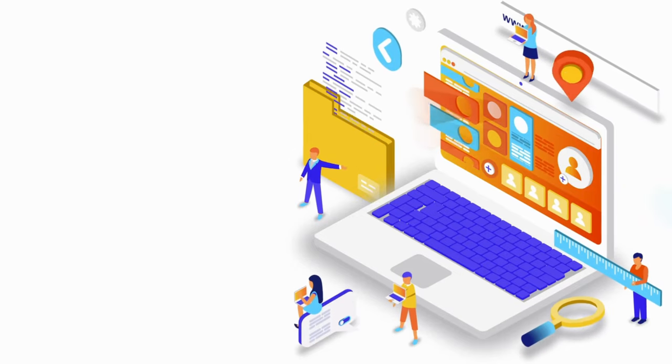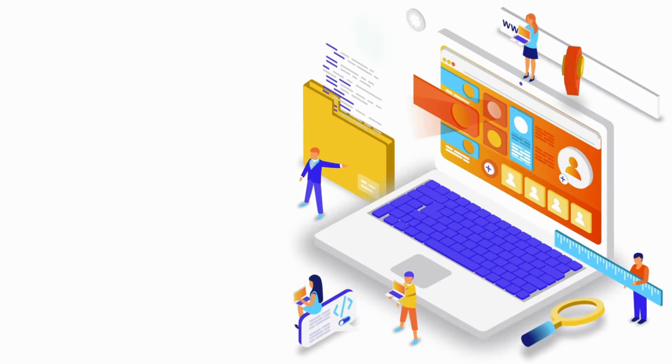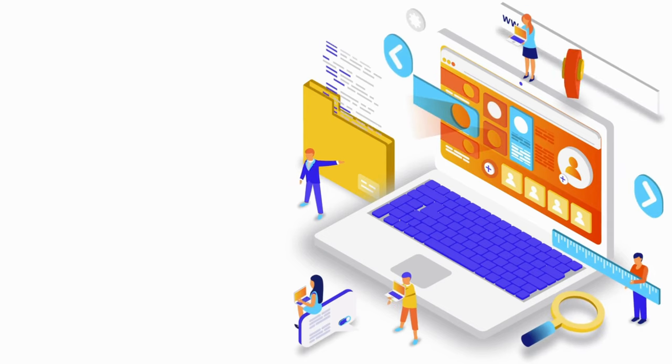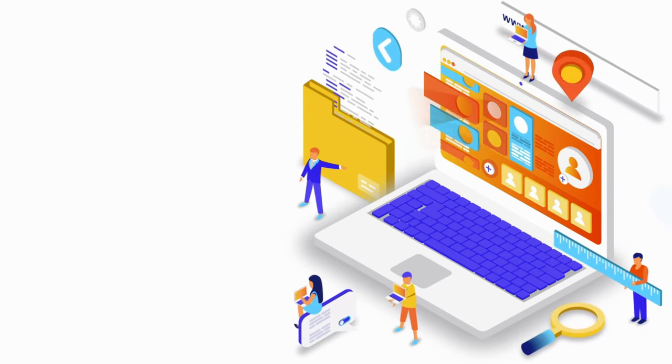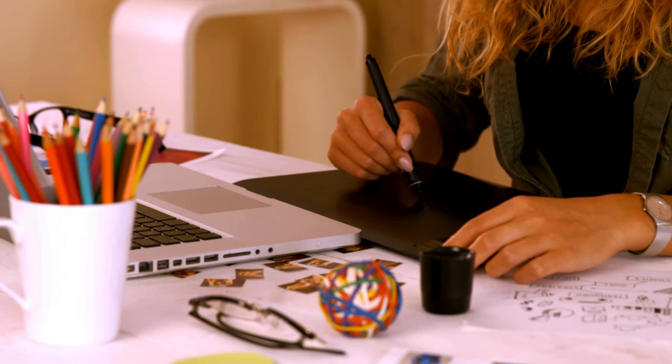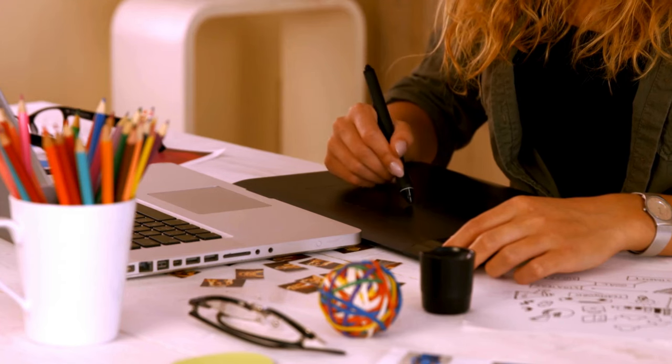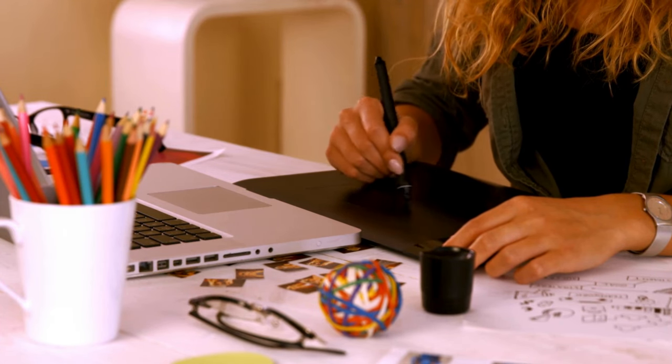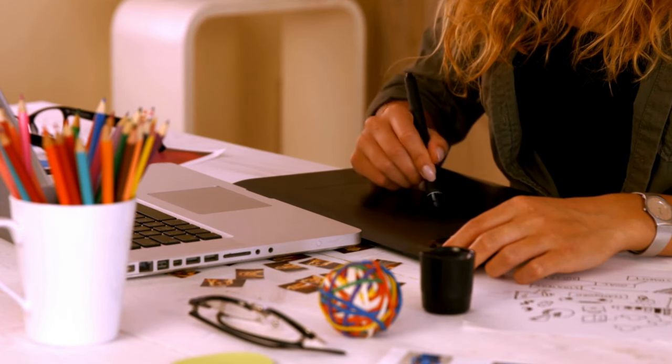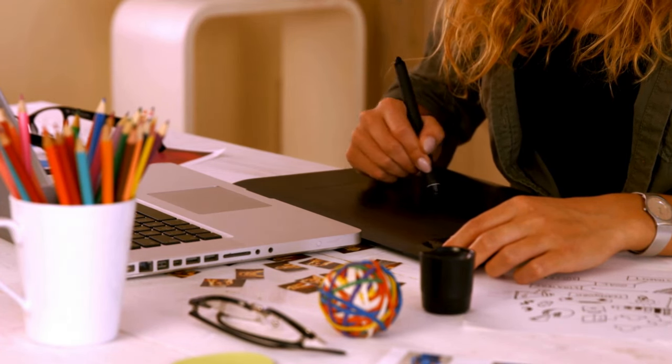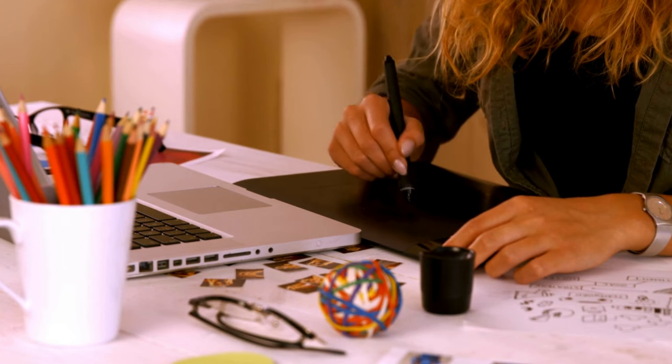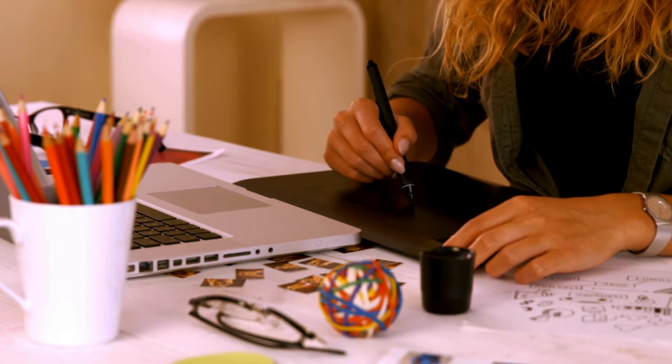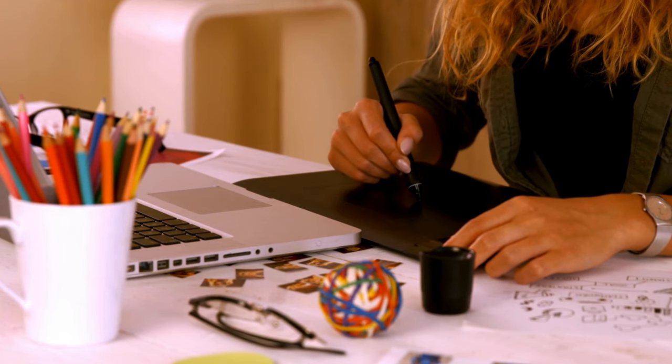Canva offers a plethora of features and tools to take your designs to the next level. Explore the different features like photo editing, collaboration, animations, and more. Don't be afraid to experiment and push your creative boundaries.